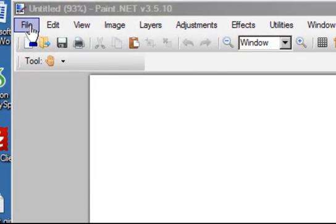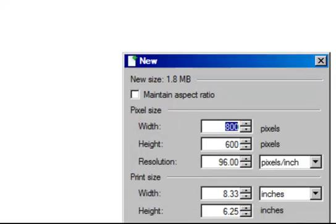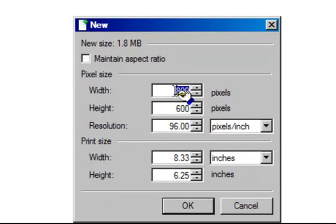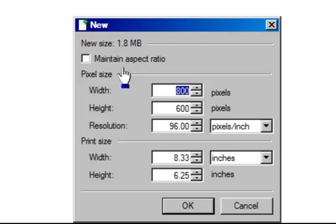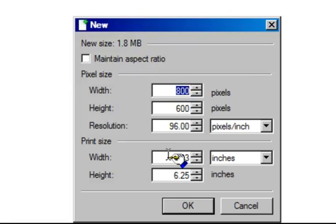First, you can go to the File tab, select New, and then change the width and height to whatever size you want your canvas. If you want to maintain basic aspect ratio, you can click this box up here, but for mine I'm not going to do that.